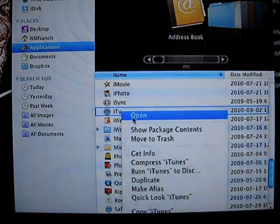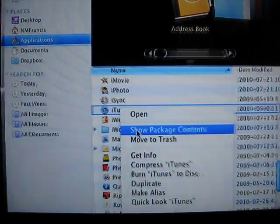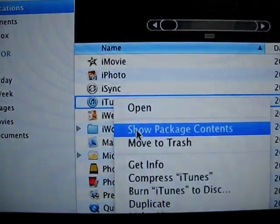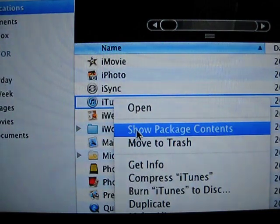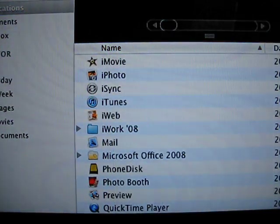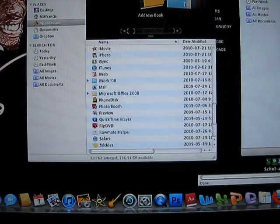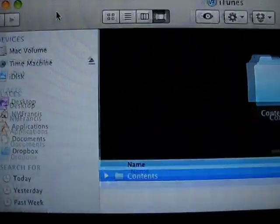Right click. Show package contents. So now you're in another window, which is this one.